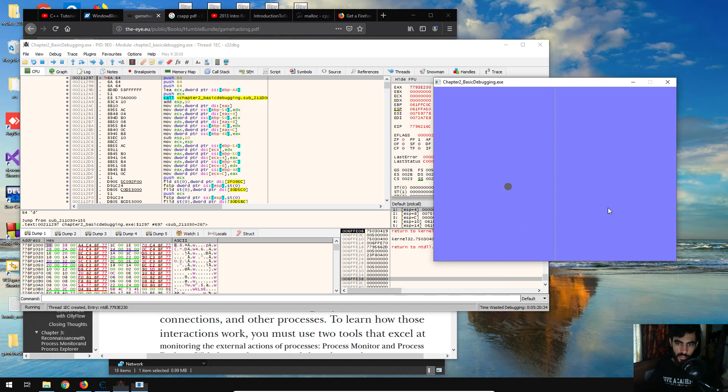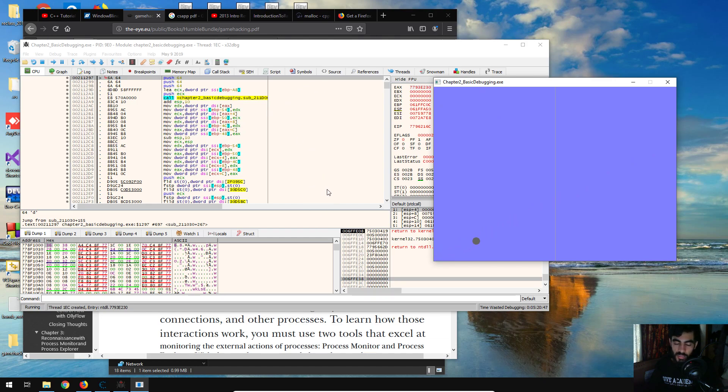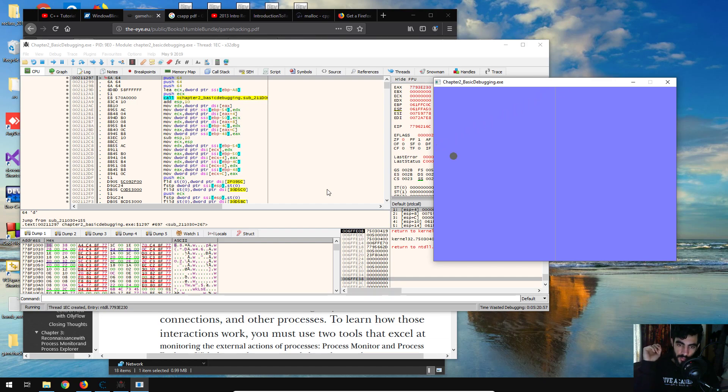What I might actually do in another video is probably show how I would do the same thing, but if the string wasn't shown, and how I would go about finding the code. Because that would be a lot more useful, I think, because I think it was just made a bit too easy with that string. All you have to do is string references right there, takes you to the code, and done.